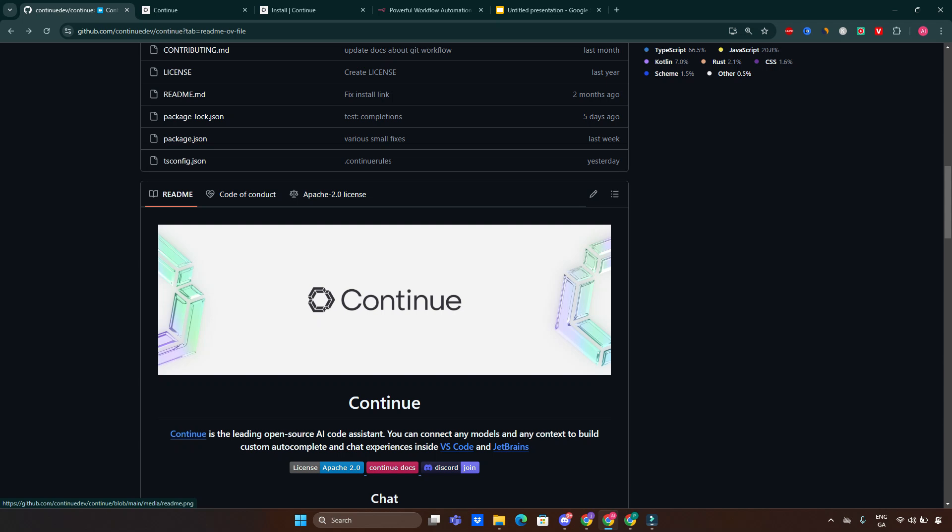Hey everyone, welcome back to the channel where we are exploring AI tools and automation magic. Today we are diving into an incredible open source project called Continue.